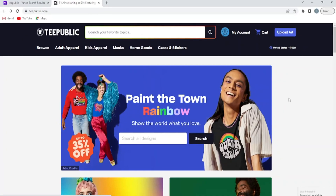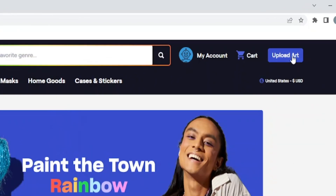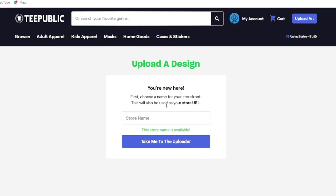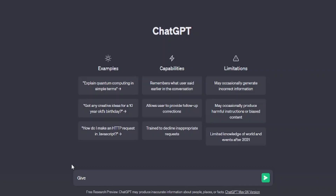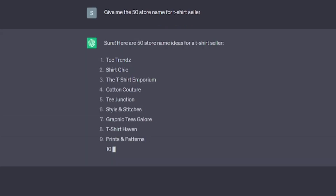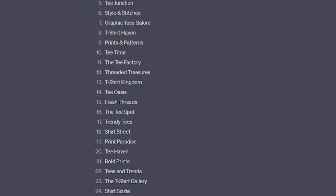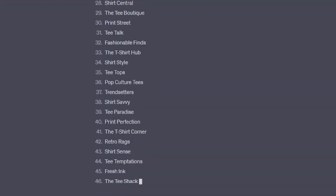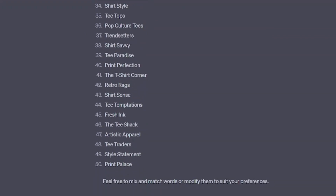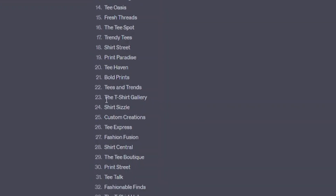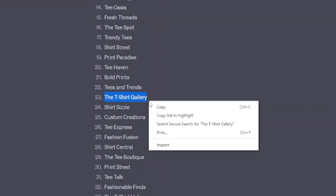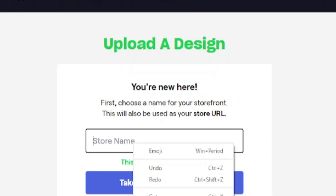When the image is ready, download it and go back to TeePublic and click on upload art. Now we have to write a store name. For that, go back to ChatGPT and type: give me 50 store names for a t-shirt seller. Choose a store name that is unique and catchy. For example, I will choose 'T-Shirt Gallery' and copy the text and paste it into TeePublic.